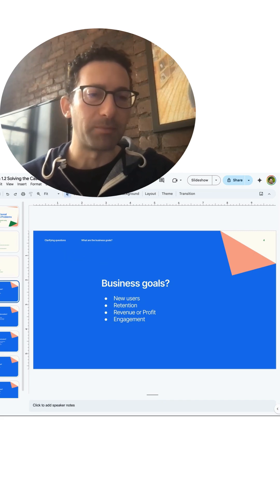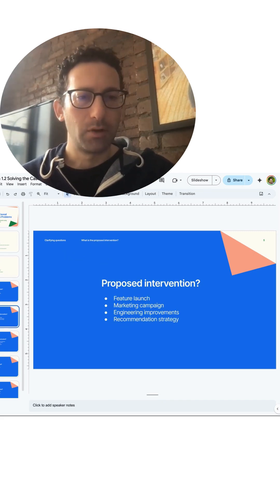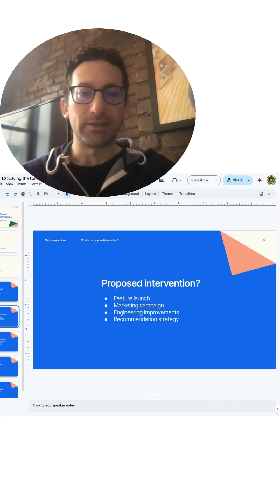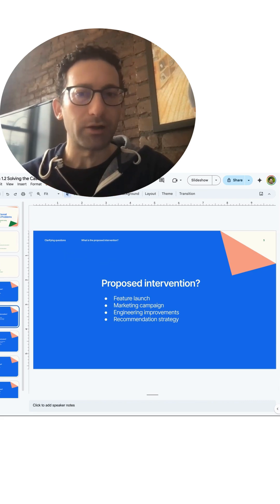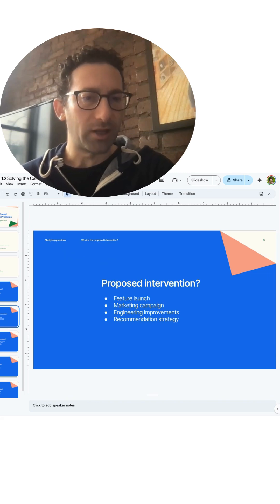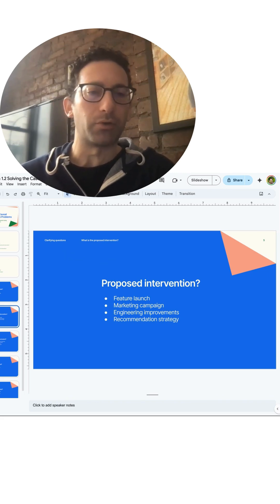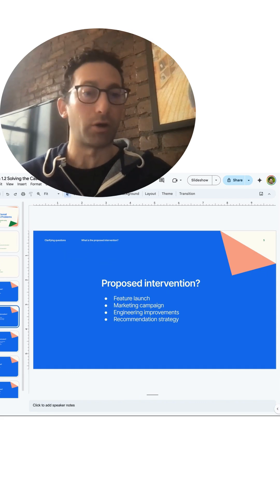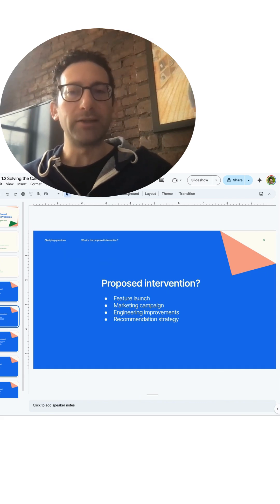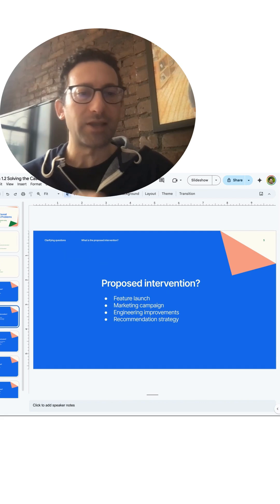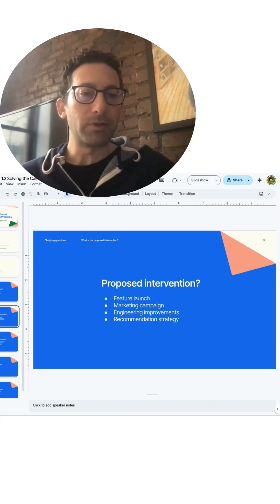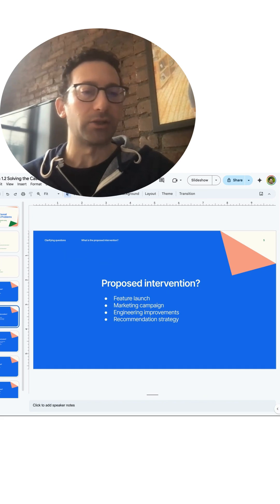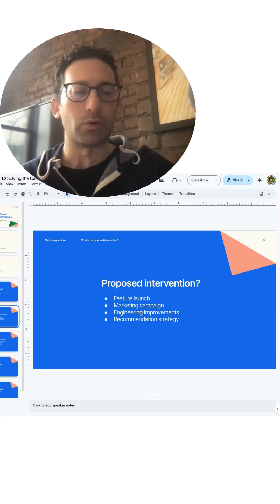Obviously there might be other things going on as well. Some examples of proposed interventions: is this a launch of a new feature? So is this part of the product team? Is there a new marketing campaign? So maybe they have a different strategy or they're putting up billboards that are really expensive and hard to measure impact. Are there engineering improvements? Is the site faster? Are we reducing bugs? Or maybe there's a product recommendation strategy that is changing. So now people are getting emails with recommendations, or on the site they're getting recommendations at the cart. Here are some more items that you might like.